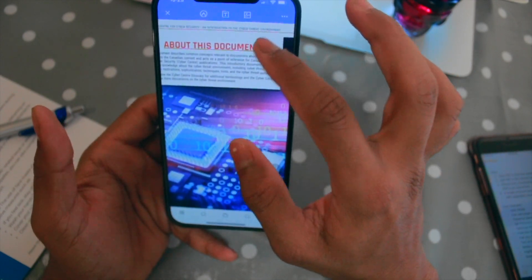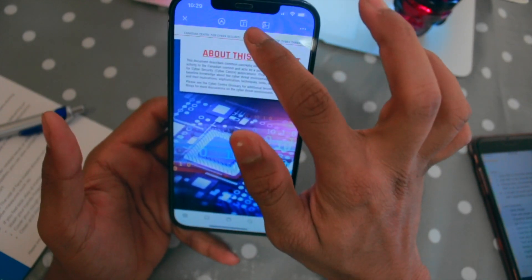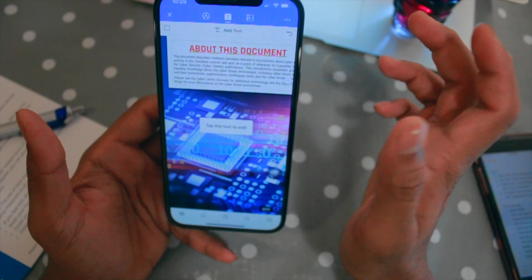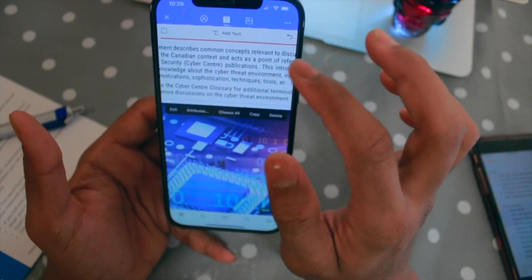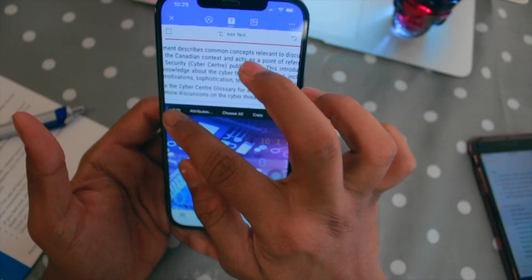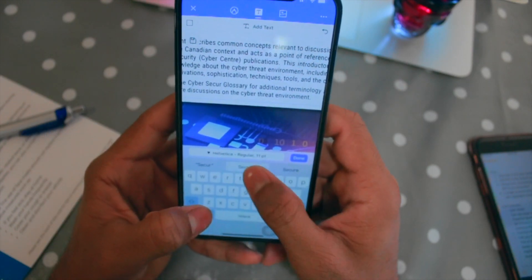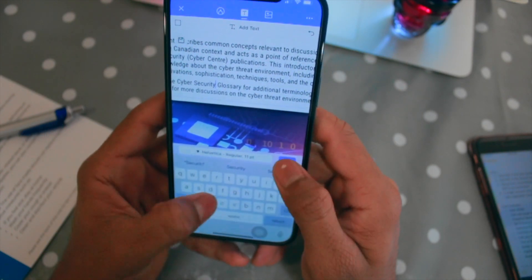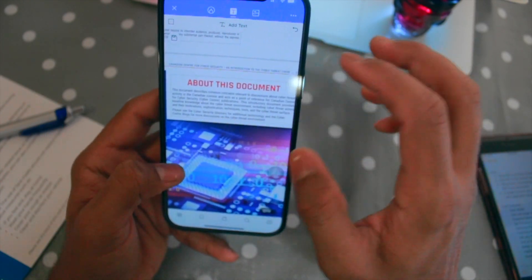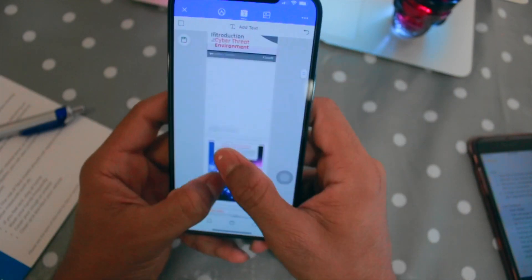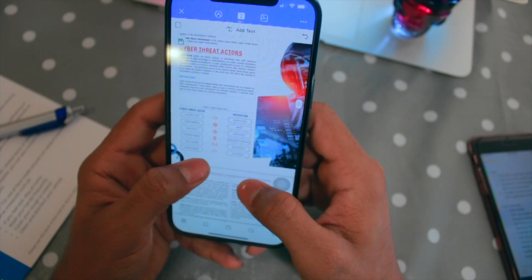I can do whatever I want in this PDF file. If I want to edit anything, I just click on the text and I get the ability to edit it. If I click on Edit I can change the text — for example, I can make it say 'cyber security.' You can edit any text you want.